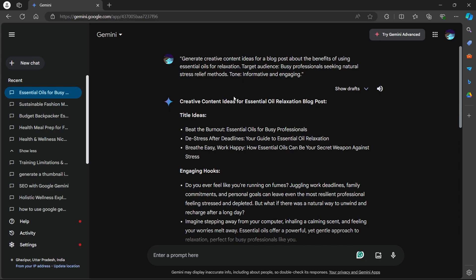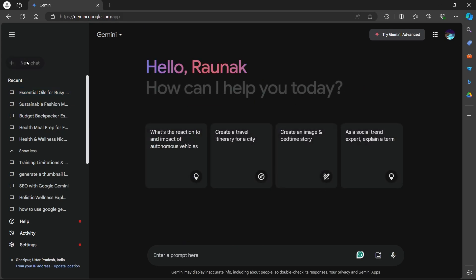A bonus tip for you is utilize Gemini for your client research. If you are feeling unsure about a specific client's target audience or industry trends, use Gemini to research relevant keywords, analyze competitors' content and even generate audience personas to gain a deeper understanding of your client's needs. By following these steps and creatively integrating Gemini into your workflow, you can leverage AI to become a more efficient and effective freelancer. You can overcome communication hurdles, brainstorm creative content ideas and ultimately deliver exceptional work that impresses your clients.